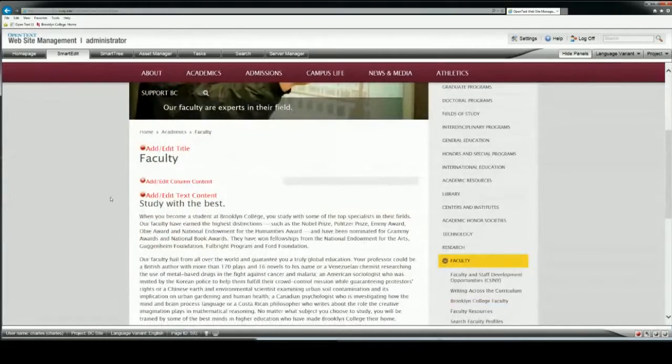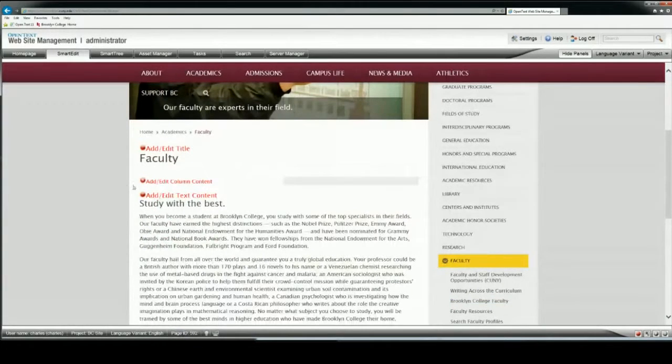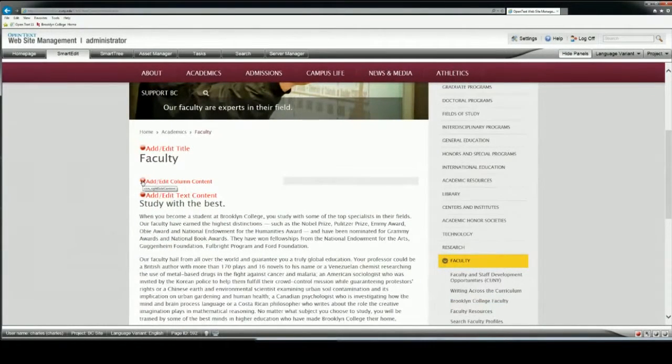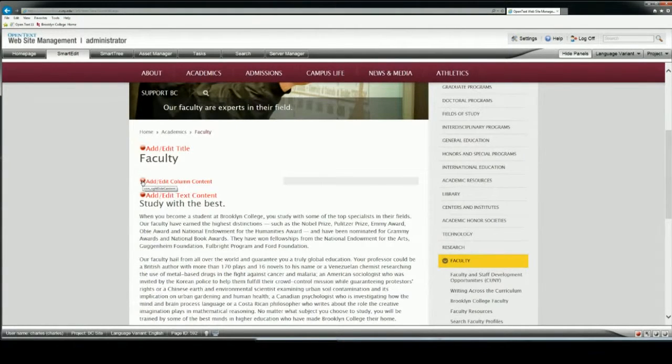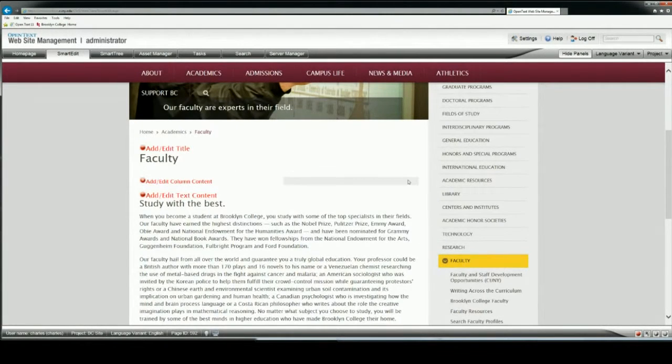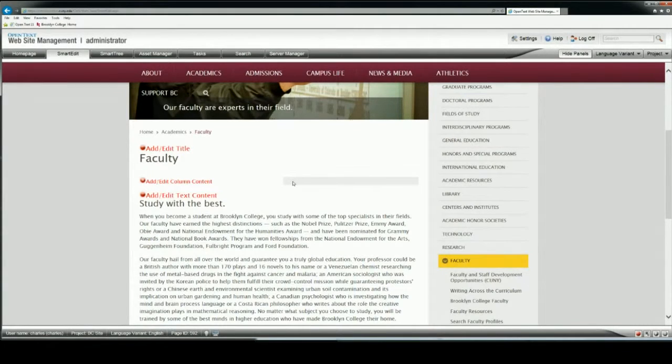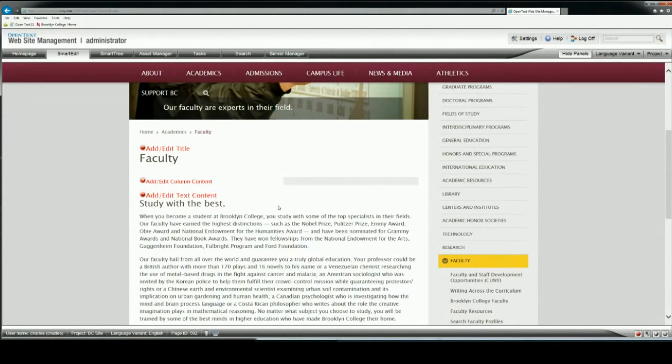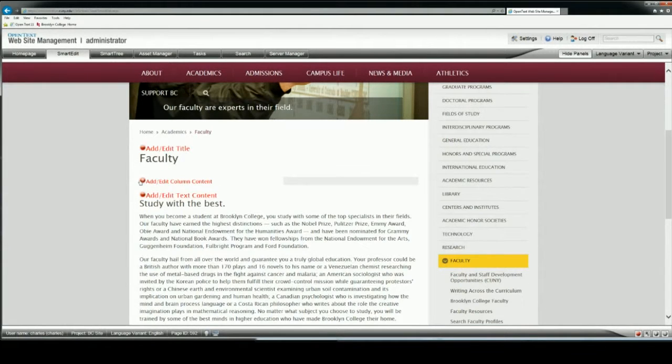You'll see the red dot just above the text content is to add column content. You can see this gray bar here that's representing that column. Anything we put into the column content will display here and basically be associated with the top of the text content.